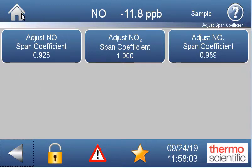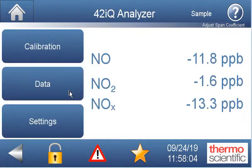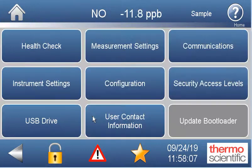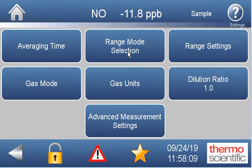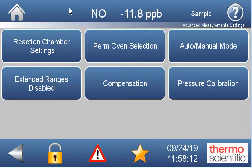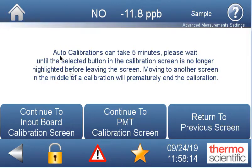We go back to our home — we're still flowing that gas — and we go into settings, measurement settings, advanced measurement settings, reaction chamber settings, and we'll continue to the PMT screen.